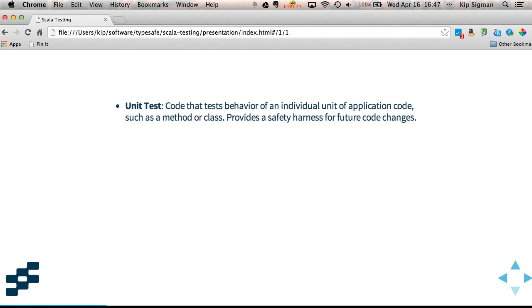A unit test is code that tests the behavior of an individual unit of application code, such as a method or class. These are really useful when initially writing that code, but also provide a safety harness in the future when you make modifications.